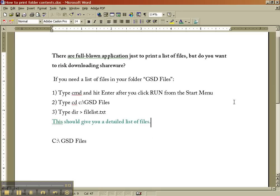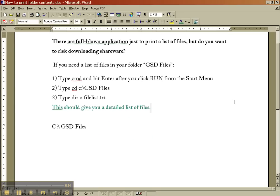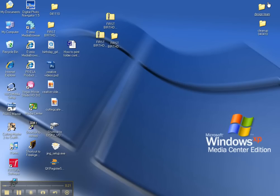The question was, how do you print out a list of something that's in your file? This person has a lot of GSD files, which are the files that you use to cut through your Craft Robo, but those files don't have icons, and I have the same situation.